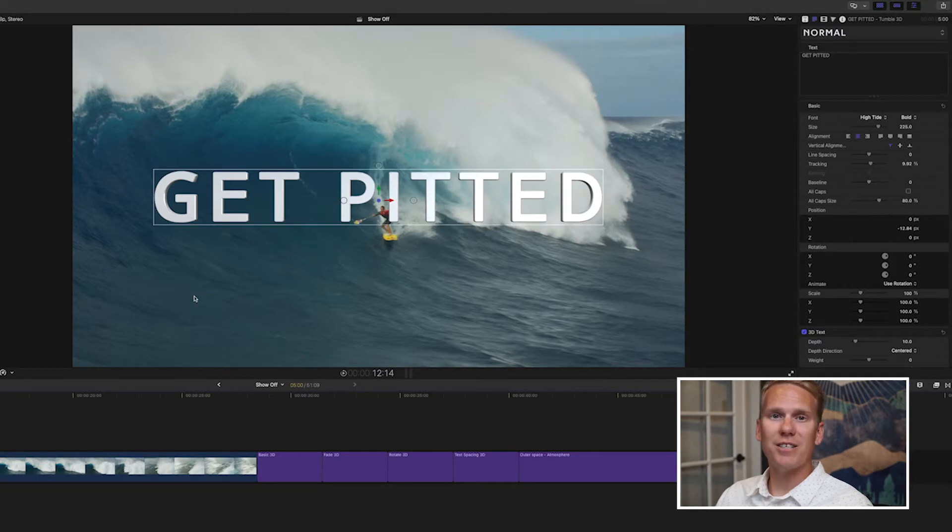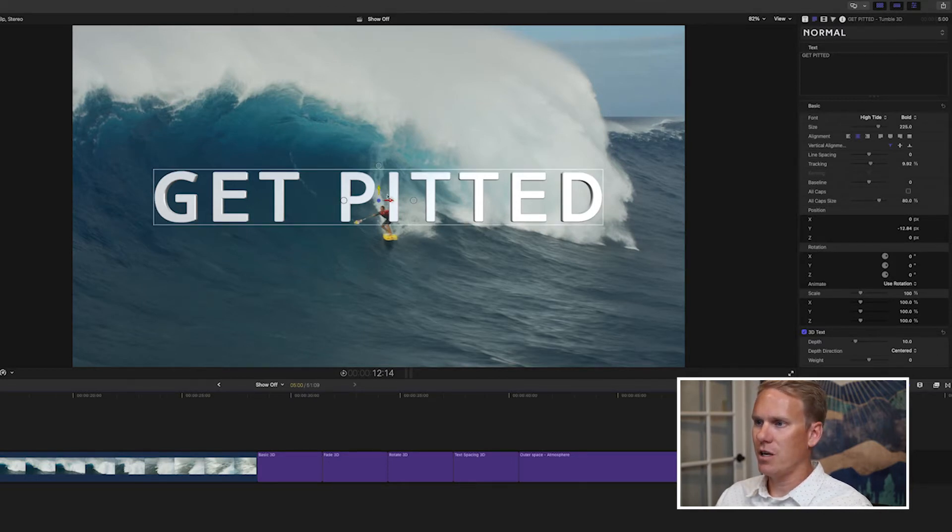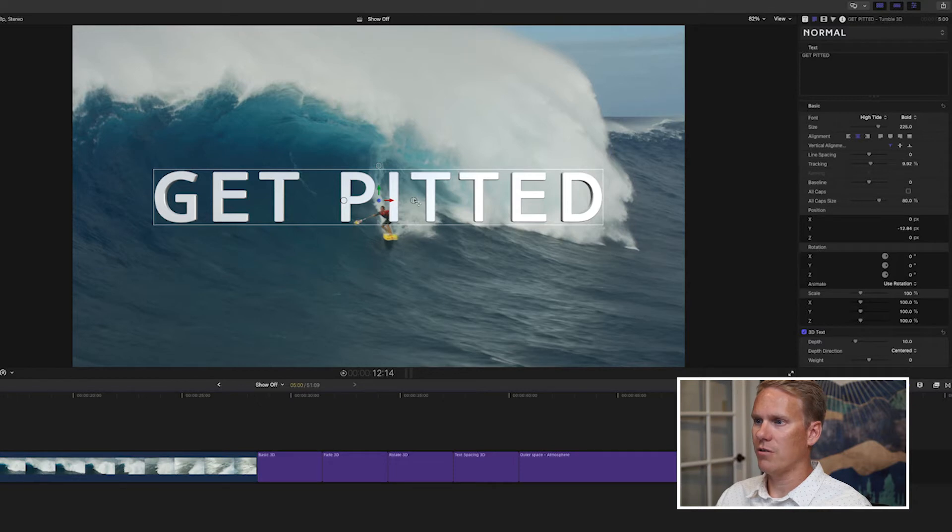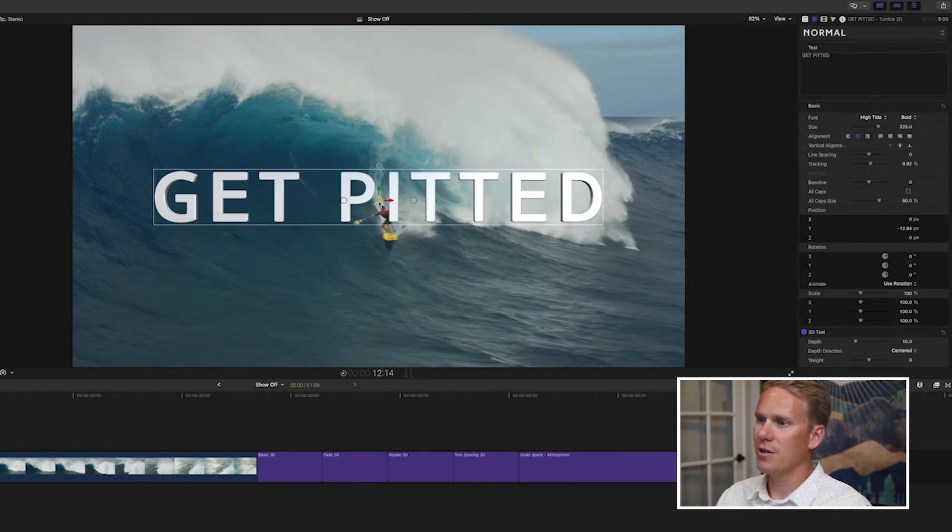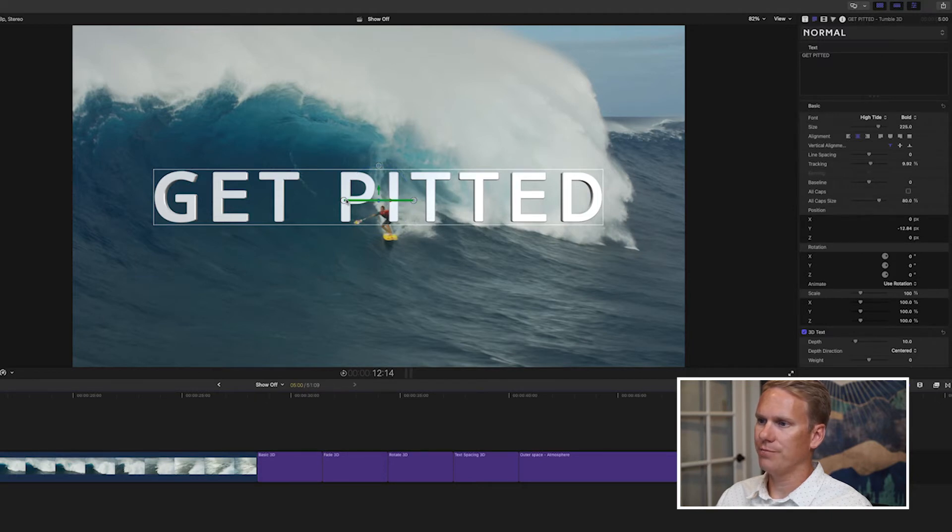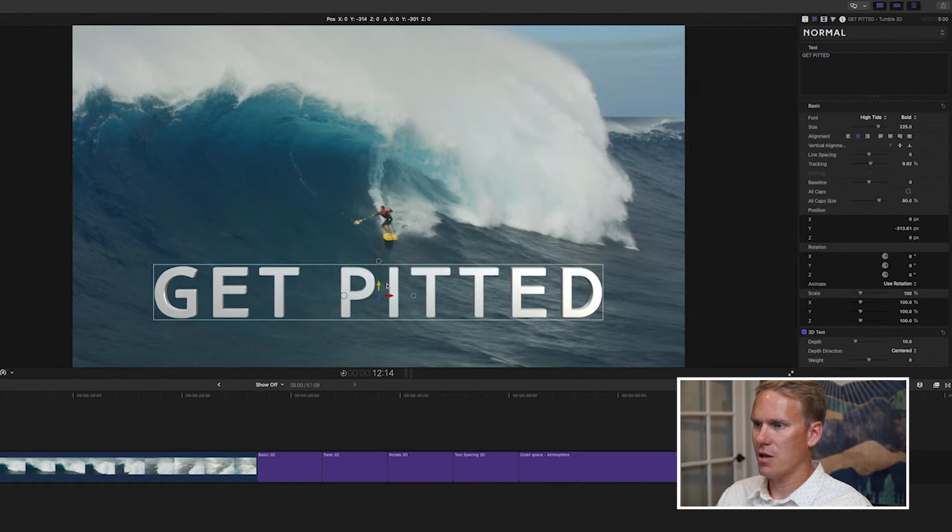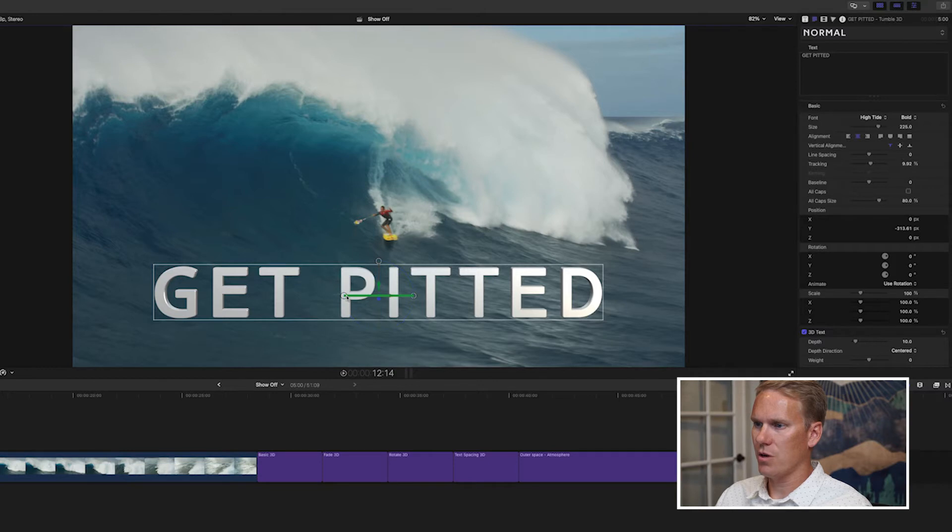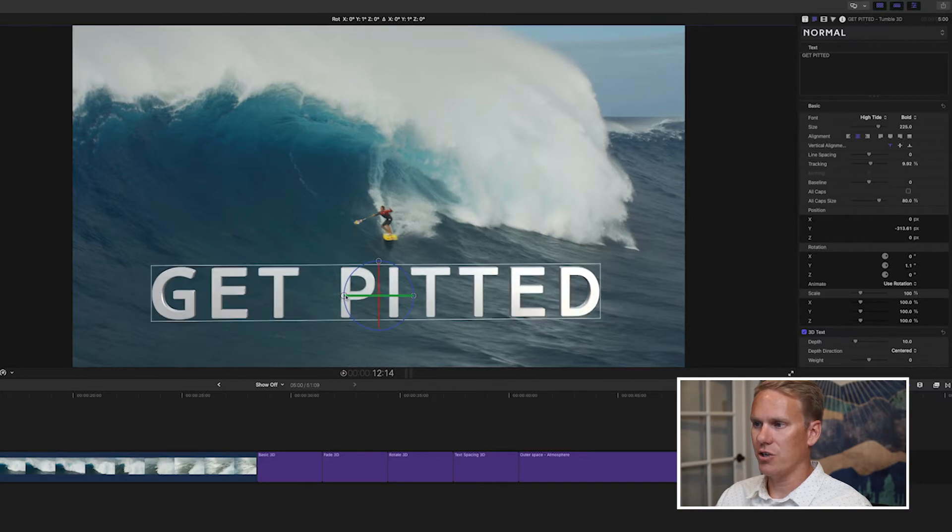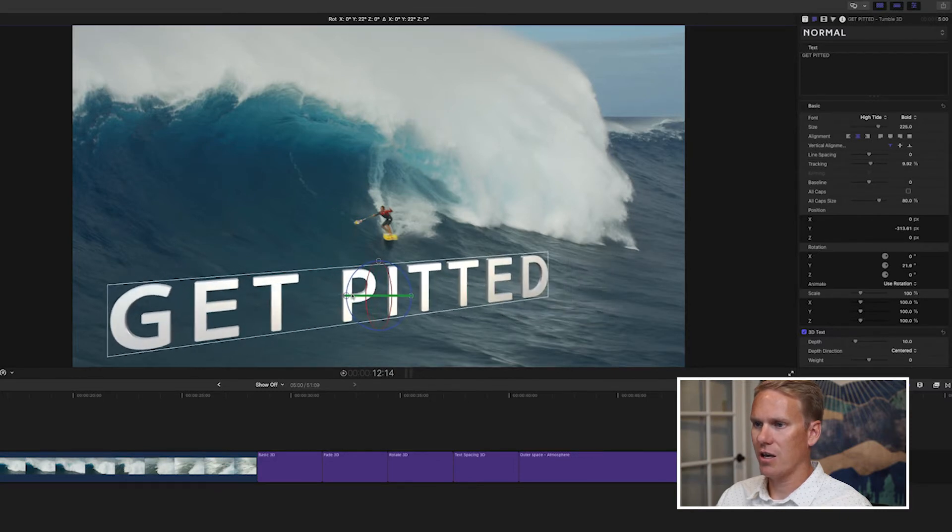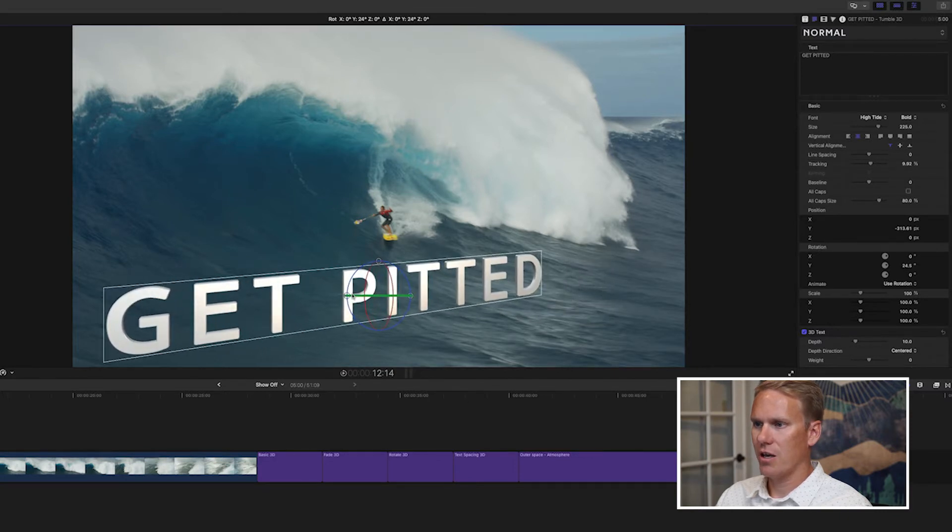3D text has some special on-screen controls. There are these green, red, and blue arrows, and that changes your position. You can use it to move up, left and right, and then the blue is in 3D space or Z space. These three circles are for rotating. So I want to move this down a little bit, out of the way. And I want to rotate a little bit, so I want to rotate it this way. So I'll grab, I'll hover over this circle, and then click and drag.